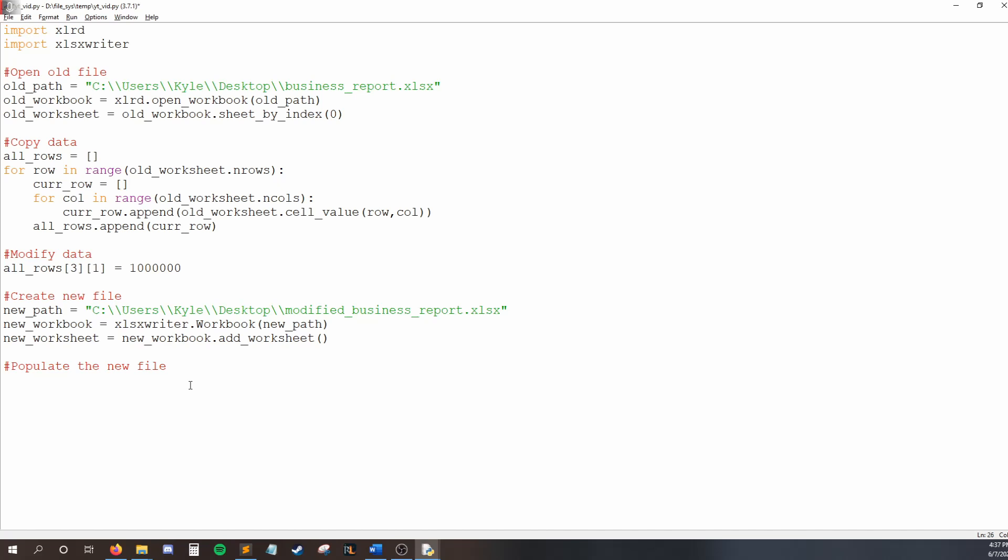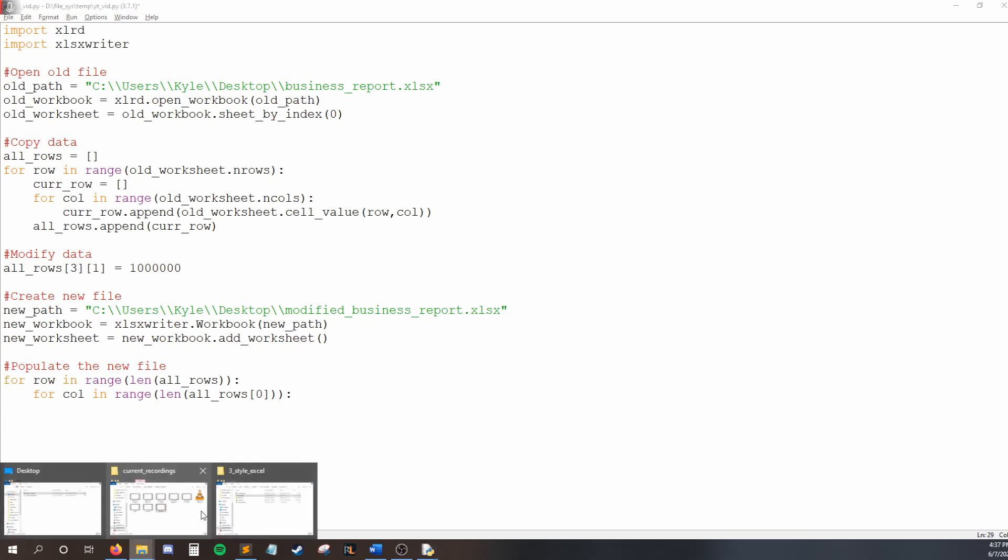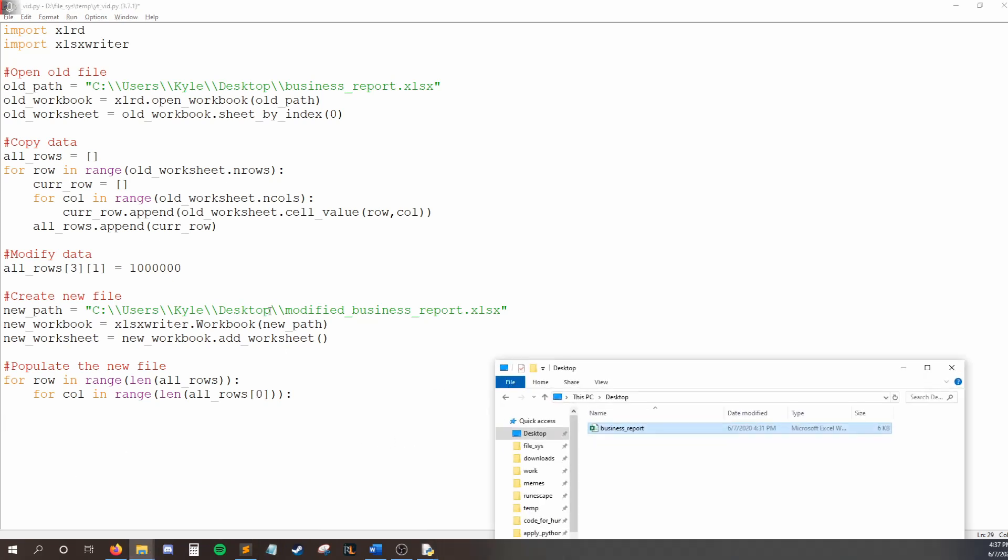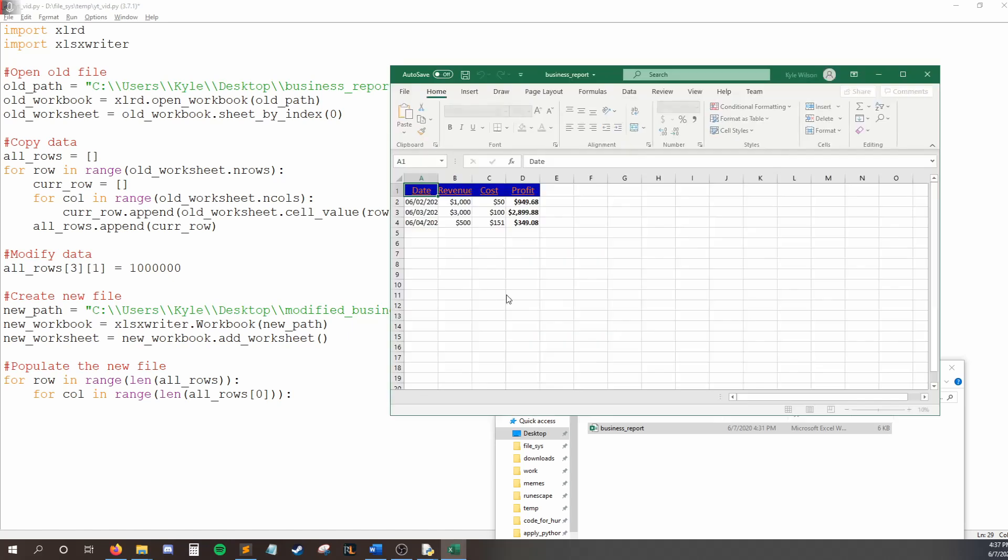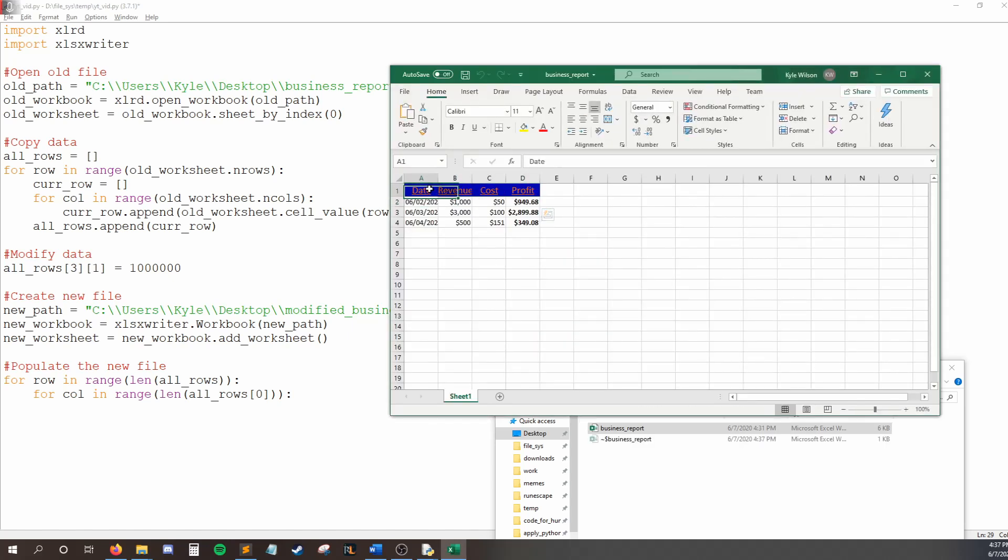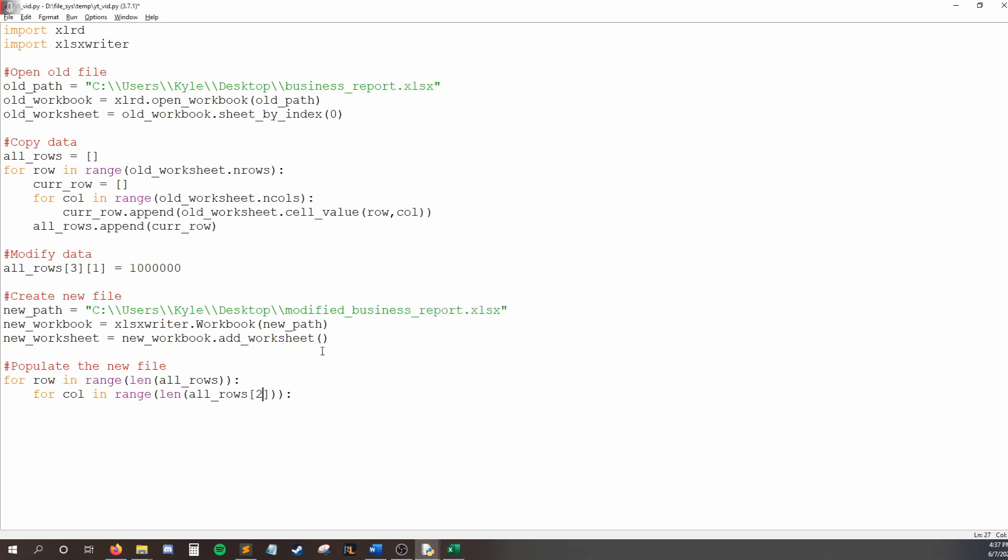So to populate the new file, I'm going to say, for row in range, the length of all rows. So for every row that I have in all rows, loop one time, and then I want to loop through every column that's in that range. So I'll say, for call in range, at the length of all rows, at zero. So why did I say at zero? It's because we want to look at one row, and then figure out how many columns are in that row, and then loop once for each time. So if we look at our output, I'll open up business report. It doesn't matter which row we pick, because they all have the same number of columns. They all have four columns. So I could say two here, I could say three. As long as it's in my bounds, it's okay. I'll just say zero to keep things simple.